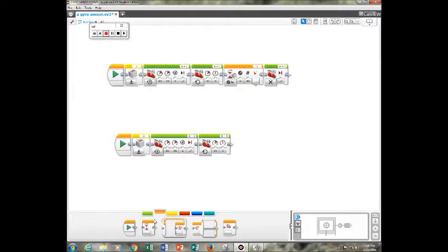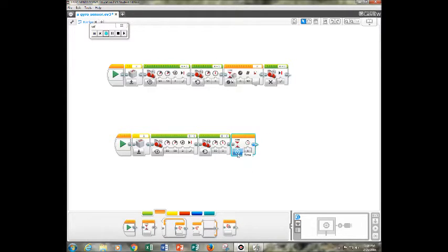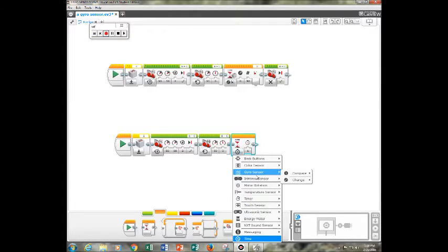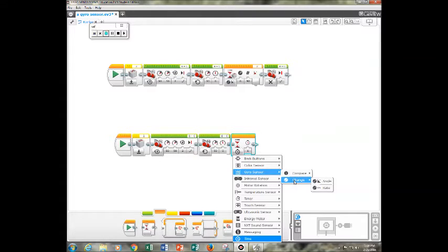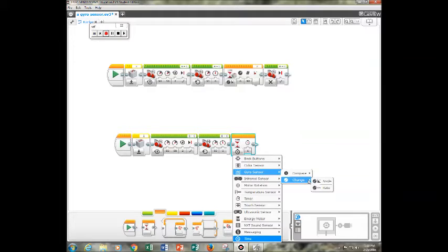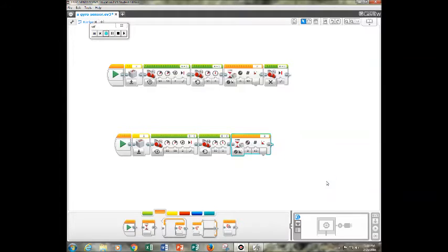Then you have to get the wait block so that you can get, and then you have to do the gyro sensor. Then you have to go to change, and then angle.